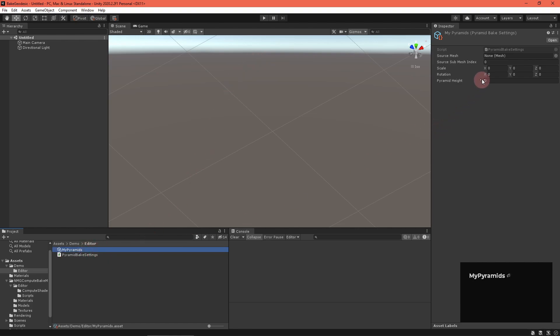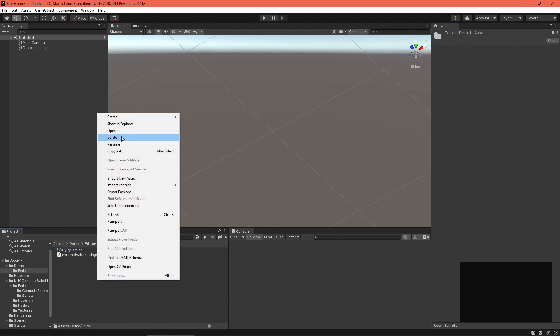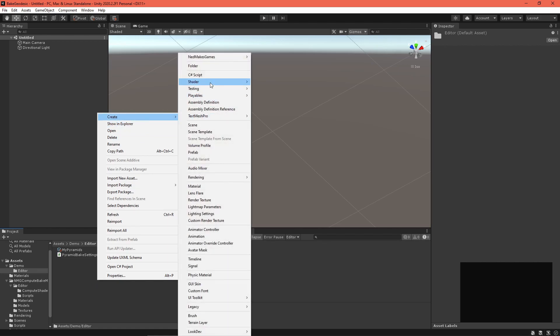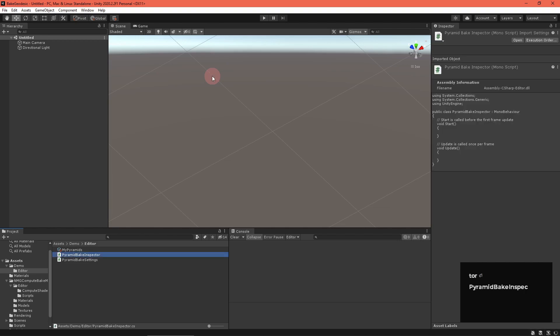Okay, that's great, but now we need a script to read this data and build a mesh. Let's create a custom inspector so we can add a button to do just that. In your editor folder, create a new C-sharp script called PyramidBakeInspector.